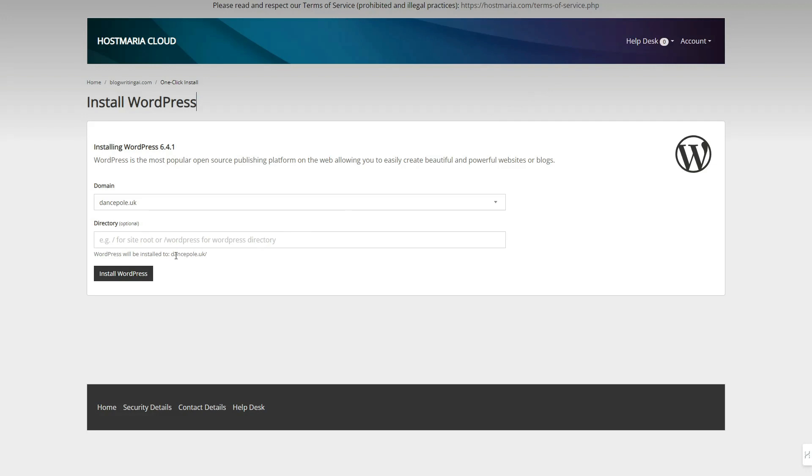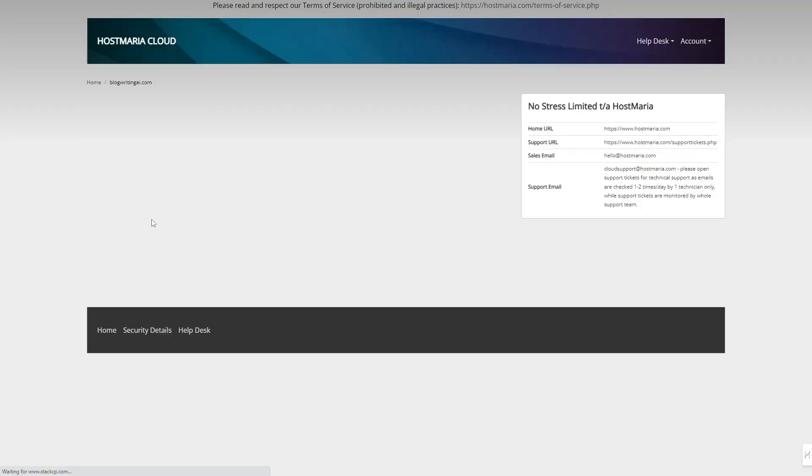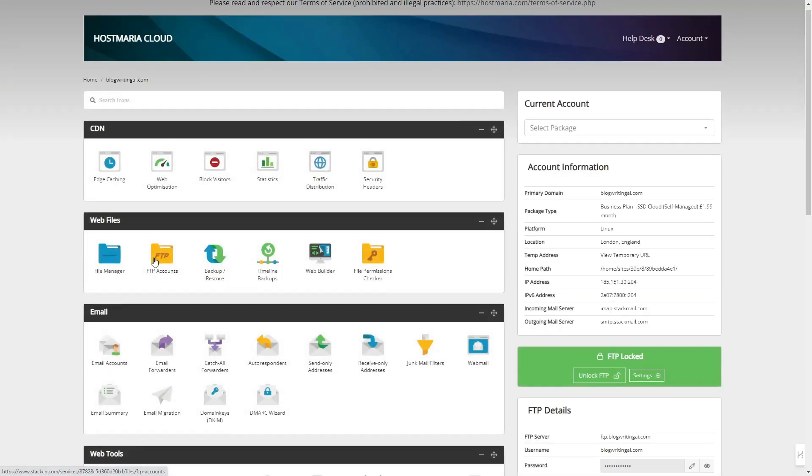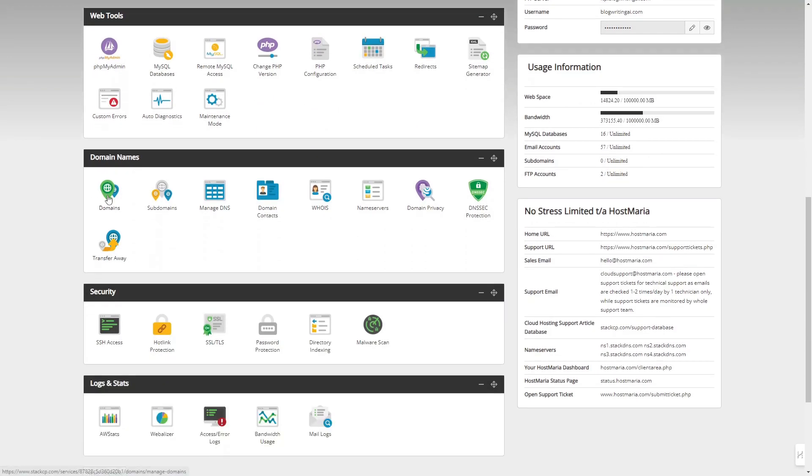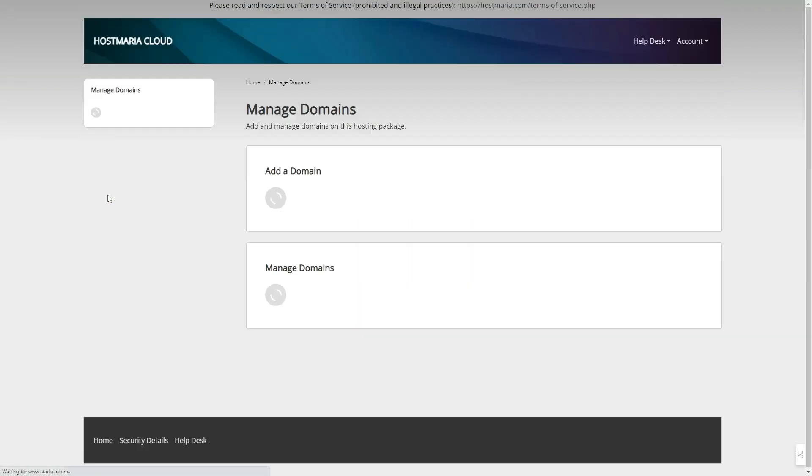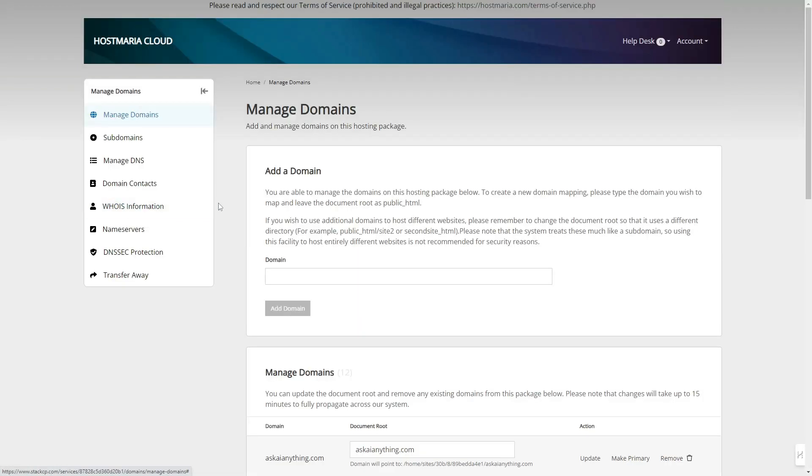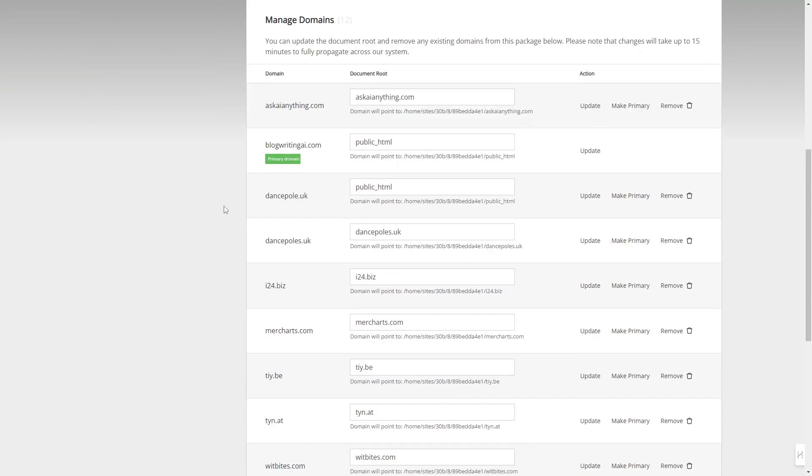To fix this, first determine the correct directory to which your domain should be pointed. Go to your control panel, click on the domains icon, and find which directory your domain is currently pointing to.